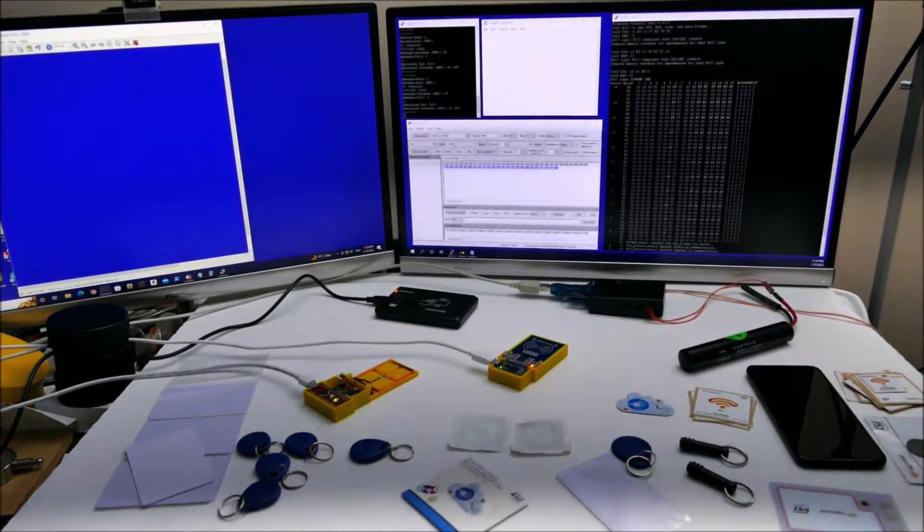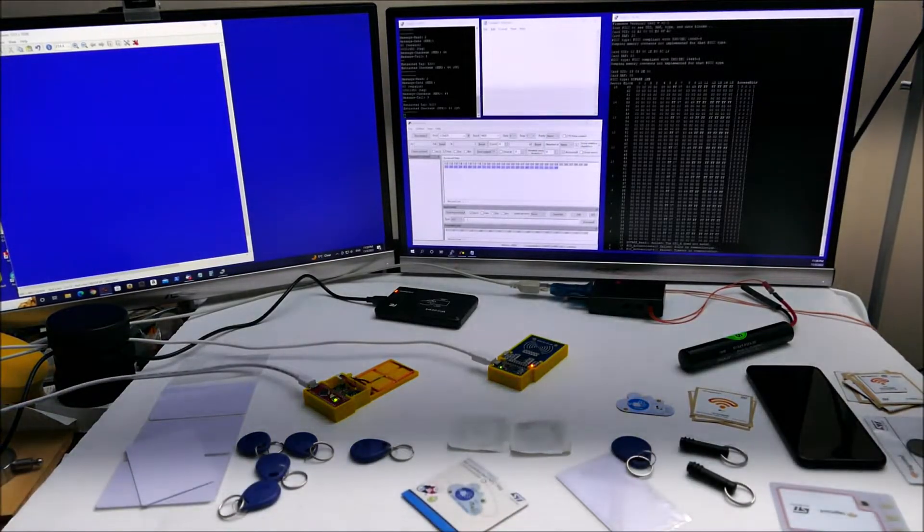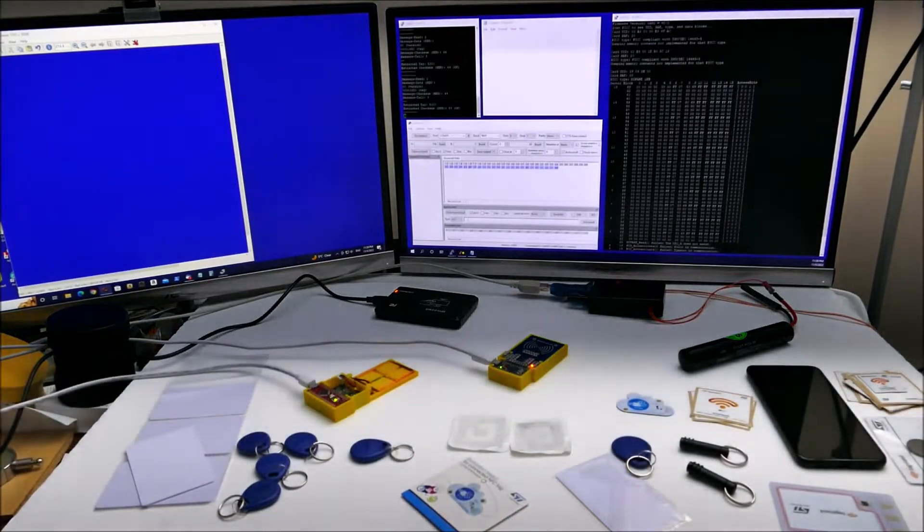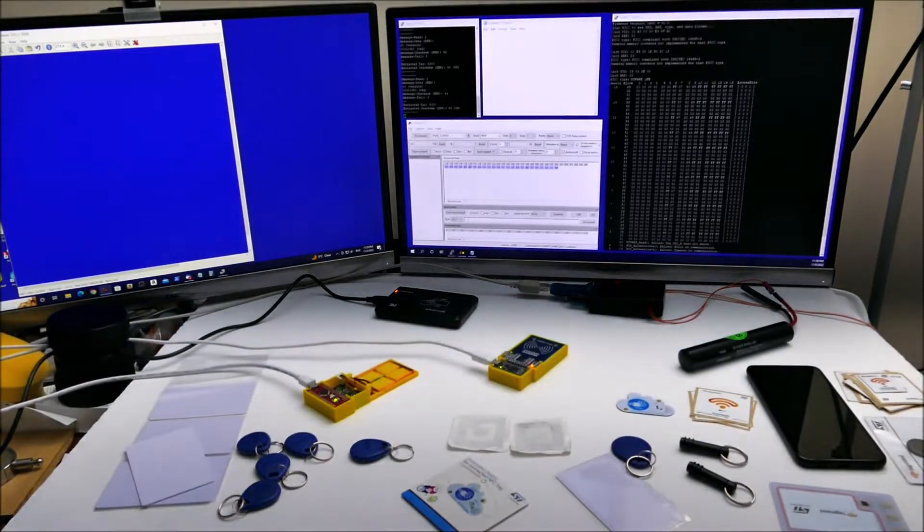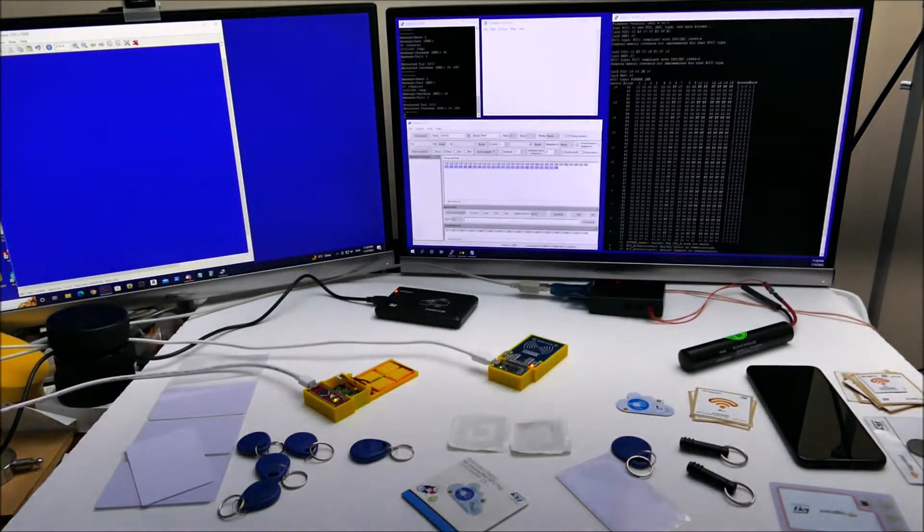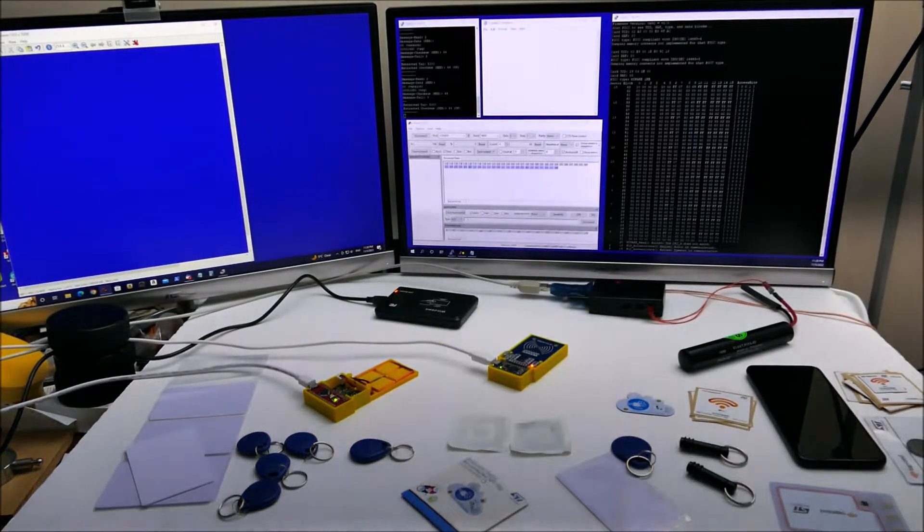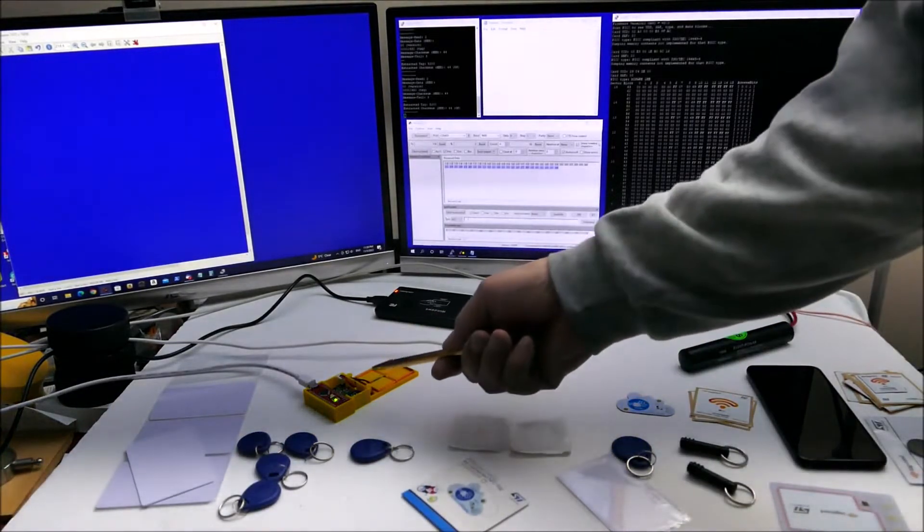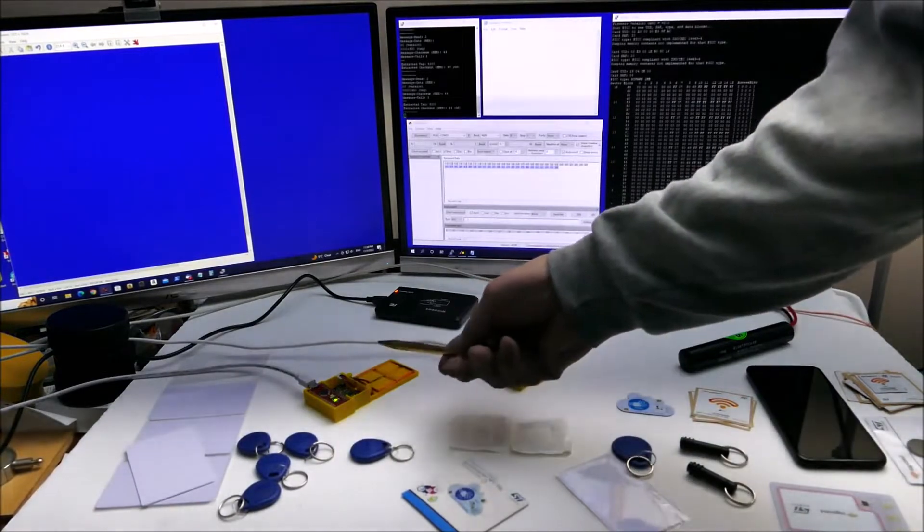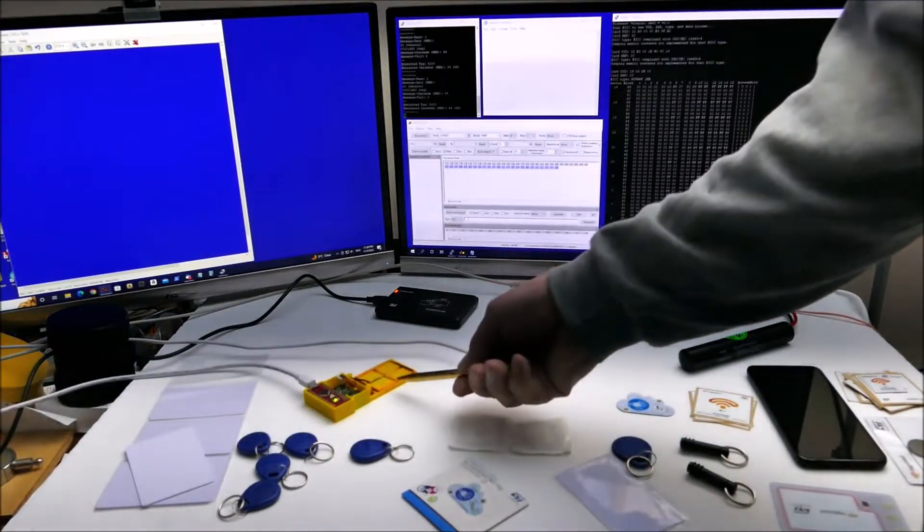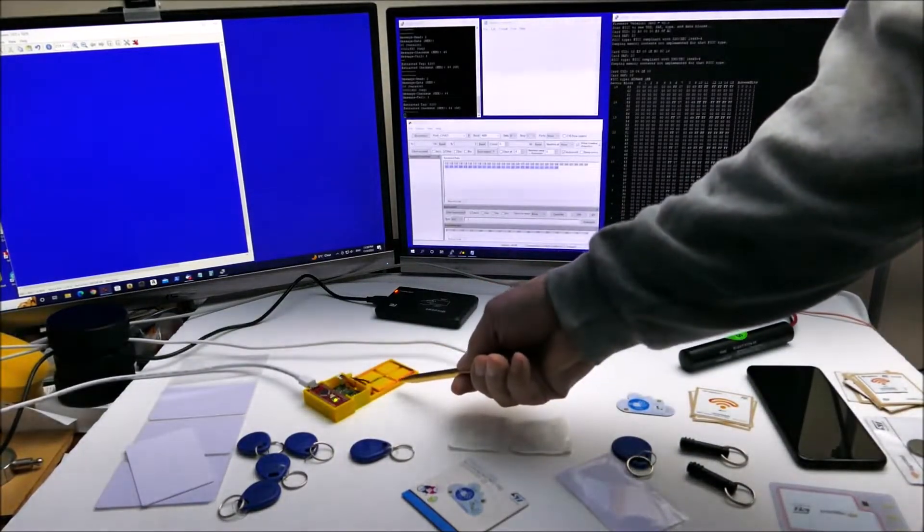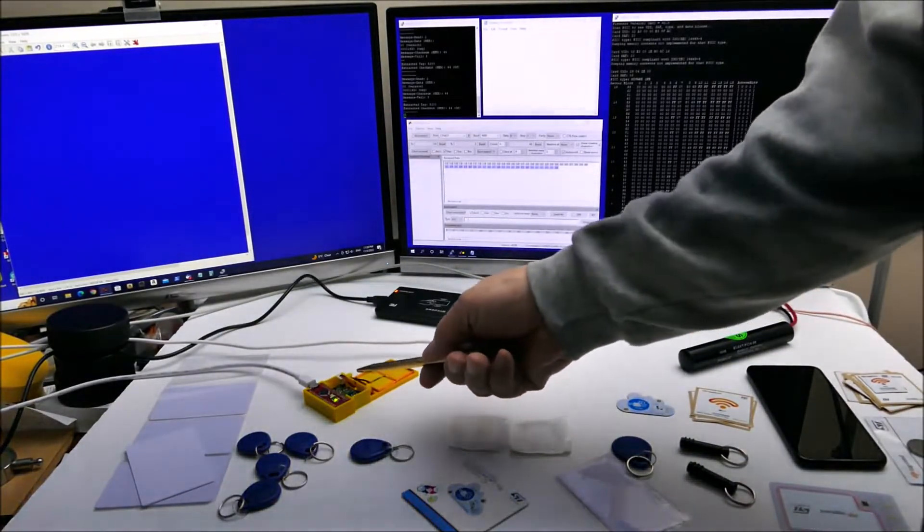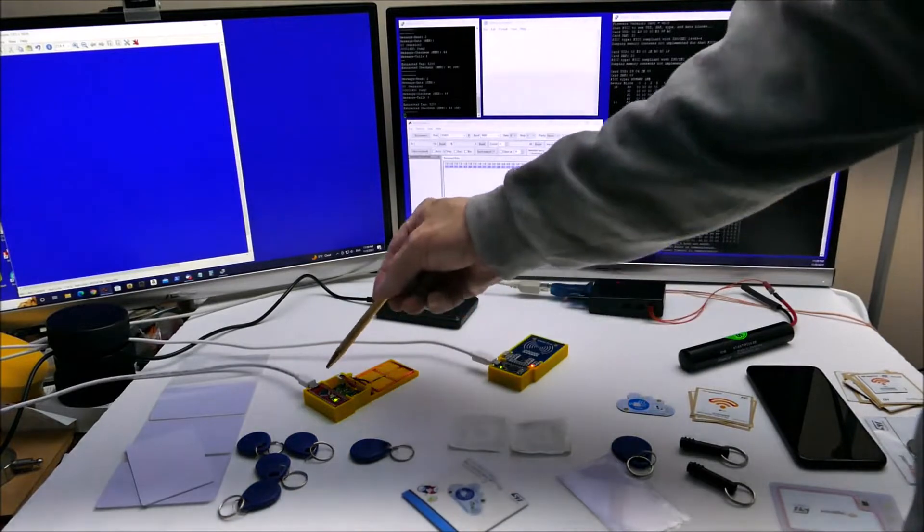This is an experiment with a bunch of different RFID readers. This one is 125 kilohertz, using an Arduino Nano connected to an RDM 6300.